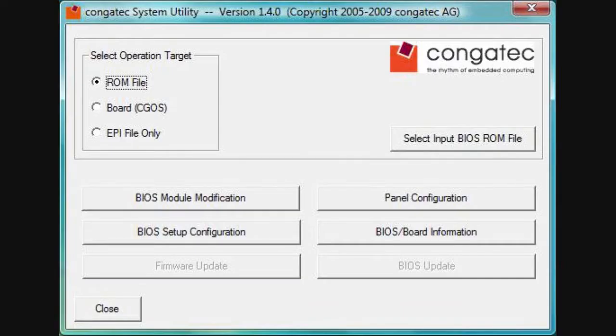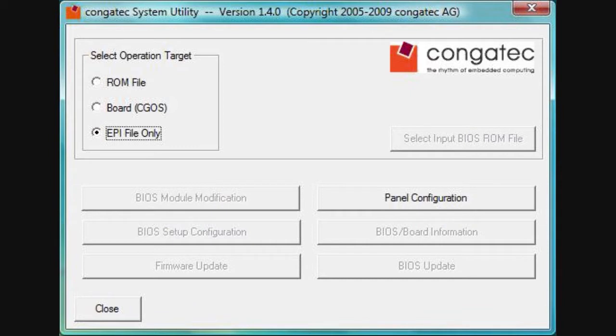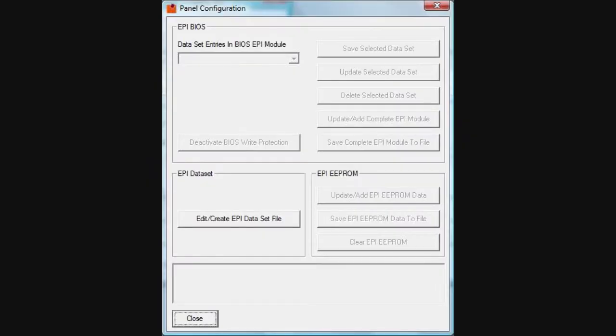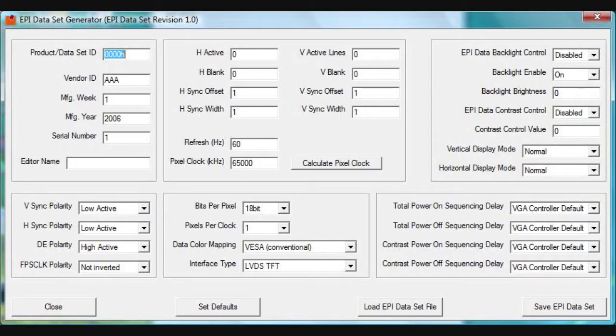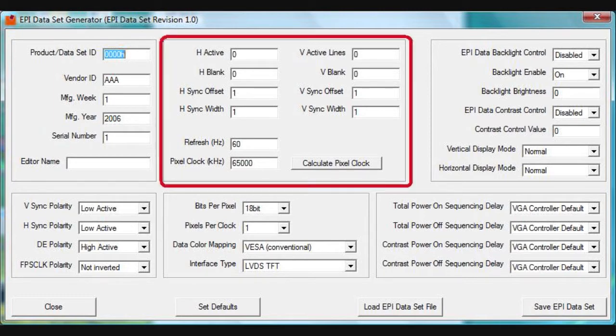The Congatech system utility software program allows you to make changes to the BIOS ROM file, module board directly, or create your own EPI data file. Selecting EPI file only and selecting the panel configuration will open up a panel configuration window. Since we are creating a file without a module or BIOS file attached, the top selection and options are not available. Selecting the Edit Create EPI dataset file opens up the EPI dataset generator window.